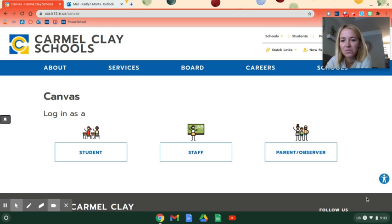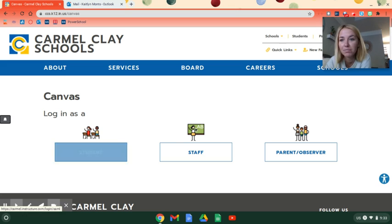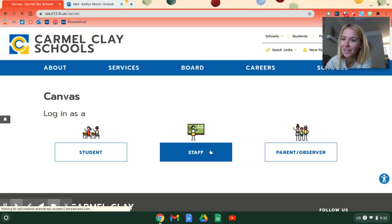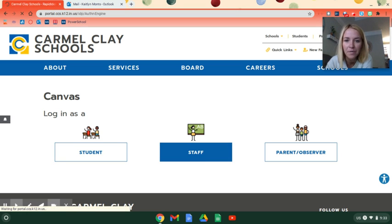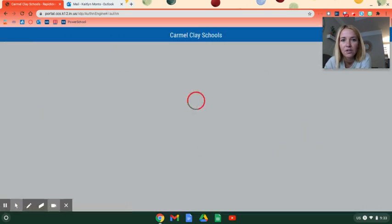Okay, so when you log into Canvas, you're going to want to click Student. I'm going to click Staff because I can't log in as a student, but you'll click over there and then log in like normal.